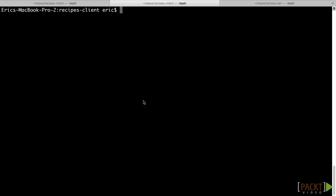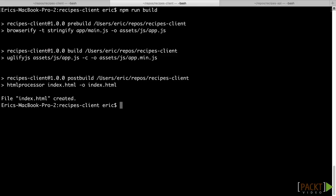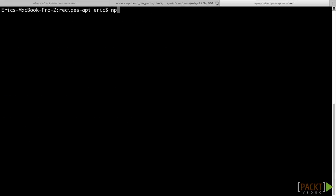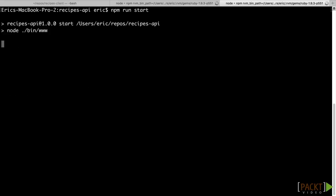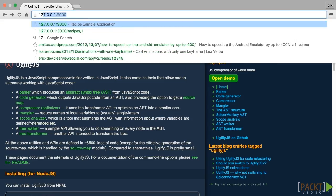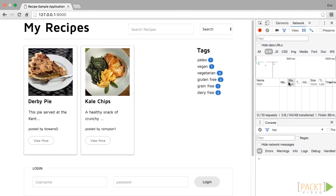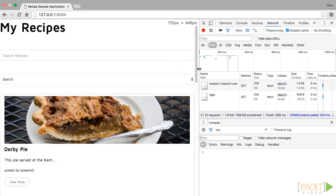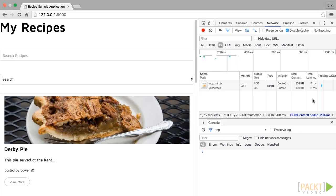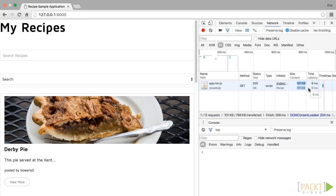Once you've saved the index.html file, go back to your command line and from the root of the recipes client repo run npm run build. You will see the browserify, uglifyjs, and html-processor commands execute. When this completes, run npm run start to start up the static file server. Load the following link in your browser, and then open up the browser's development tools to the network tab. Reload the page, and you'll notice a call to app.min.js instead of the app.js file generated by the npm run dev command. It is also less than half the size, an impressive improvement.